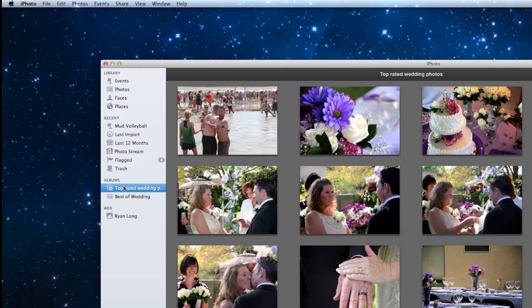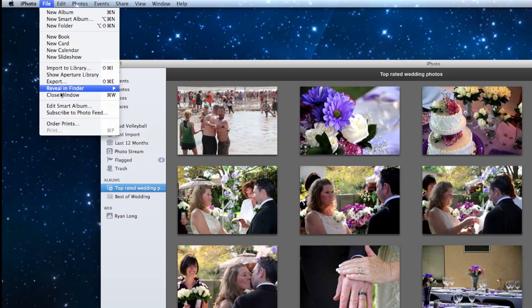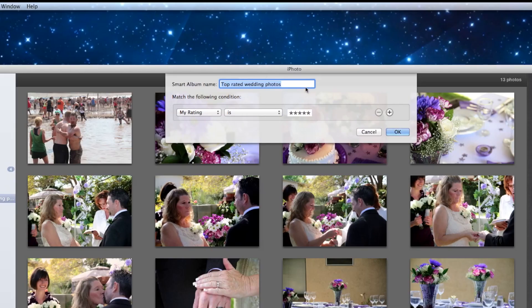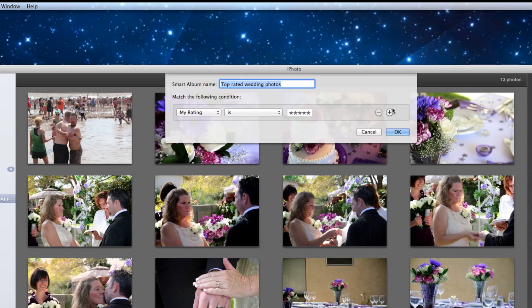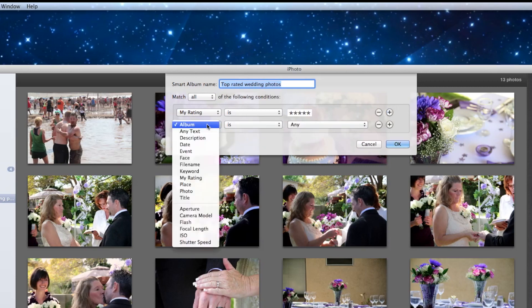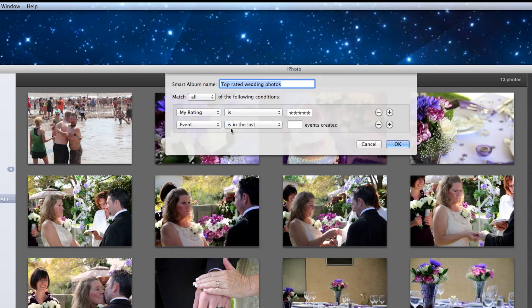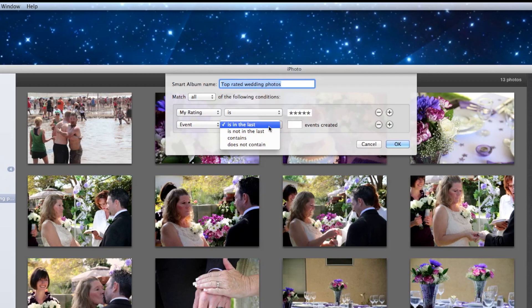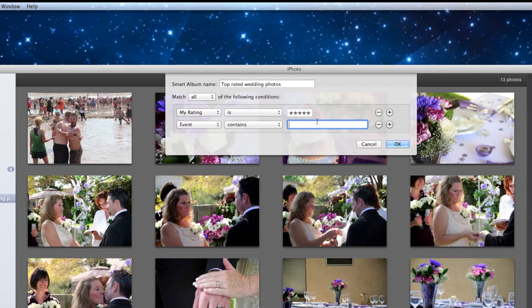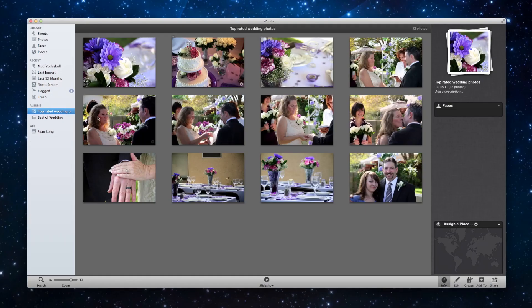So I clicked on the smart album at the left and I'm going to go to file edit smart album. And so we need to add a second condition that says that the photos can only be in the original wedding event. So I'm going to hit plus. I'm going to change this to event. We don't want is in the last. We want contains and I'm going to type it in as exactly as it's listed in the event library, Melinda and Greg wedding. So now what happens is that mud volleyball photo was eliminated because it didn't meet both of the constraints.